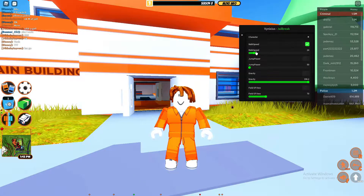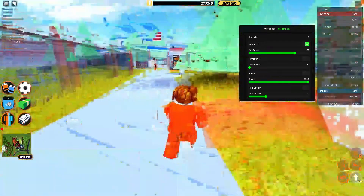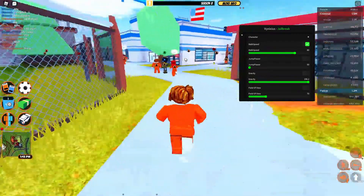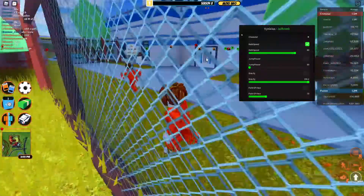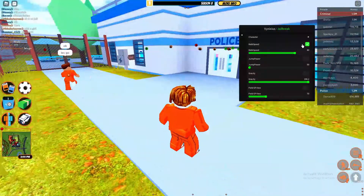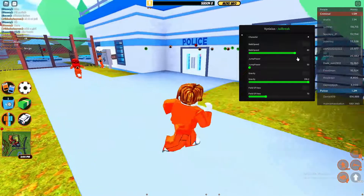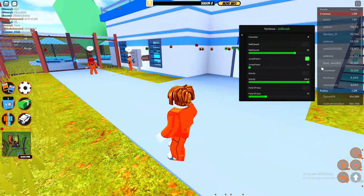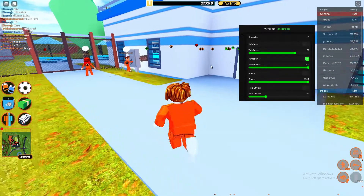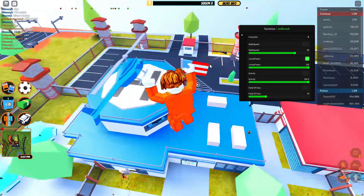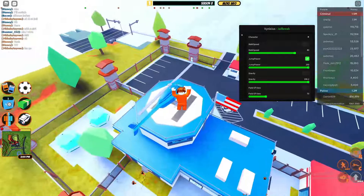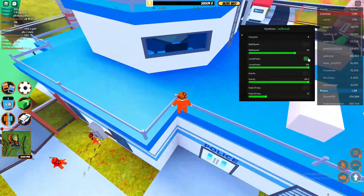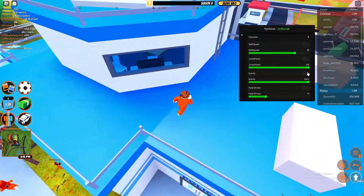First you've got walk speed — you can turn that on and adjust your speed. The higher the value, the faster; the lower, the slower. You can turn it off to return to normal speed. You've got jump power which you can turn all the way up.